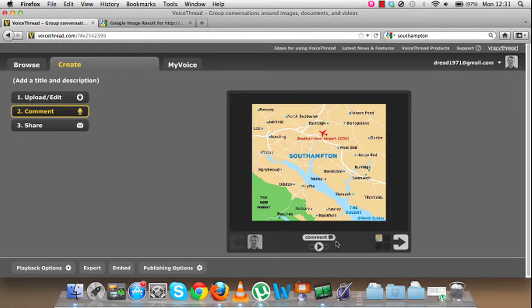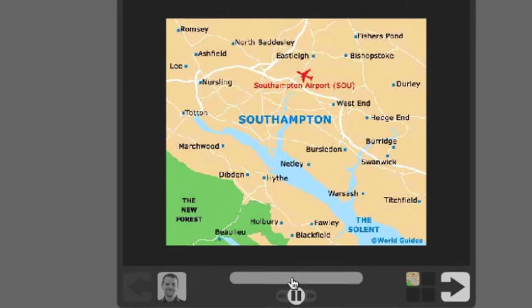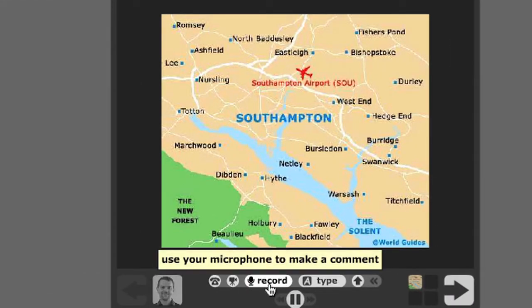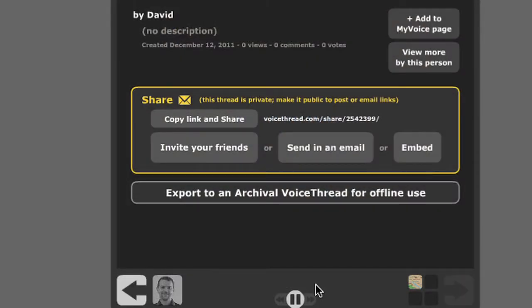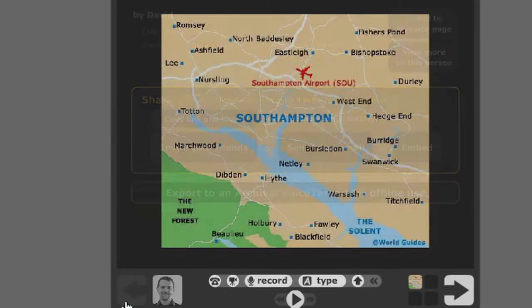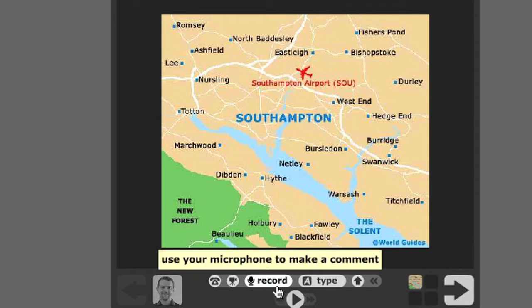If I want, where it says comment, you click on comment and then you have either record or type. Let's go back again and go to type.